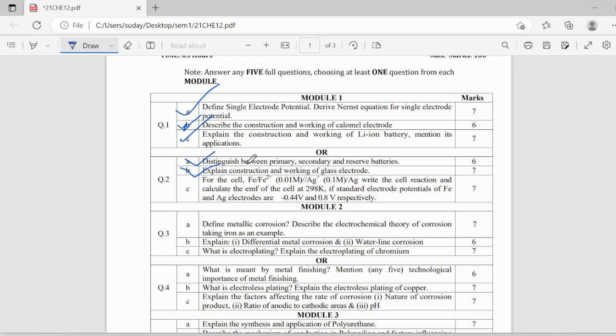The other questions can be reference electrode, what is reference electrode, and explain the experimental method of determining pH using glass electrode,